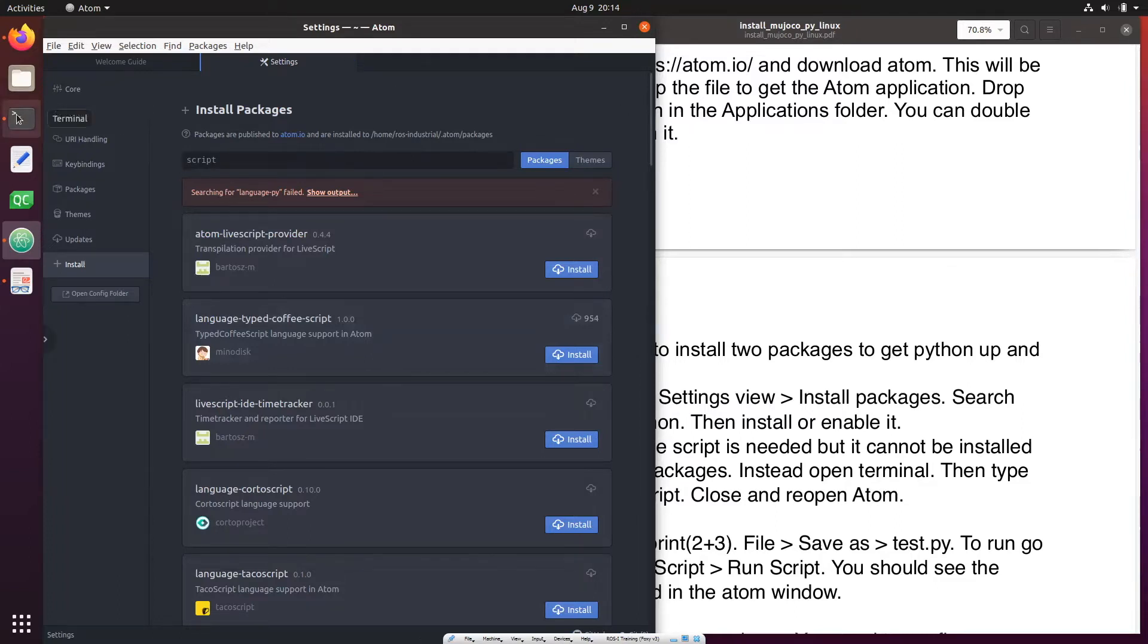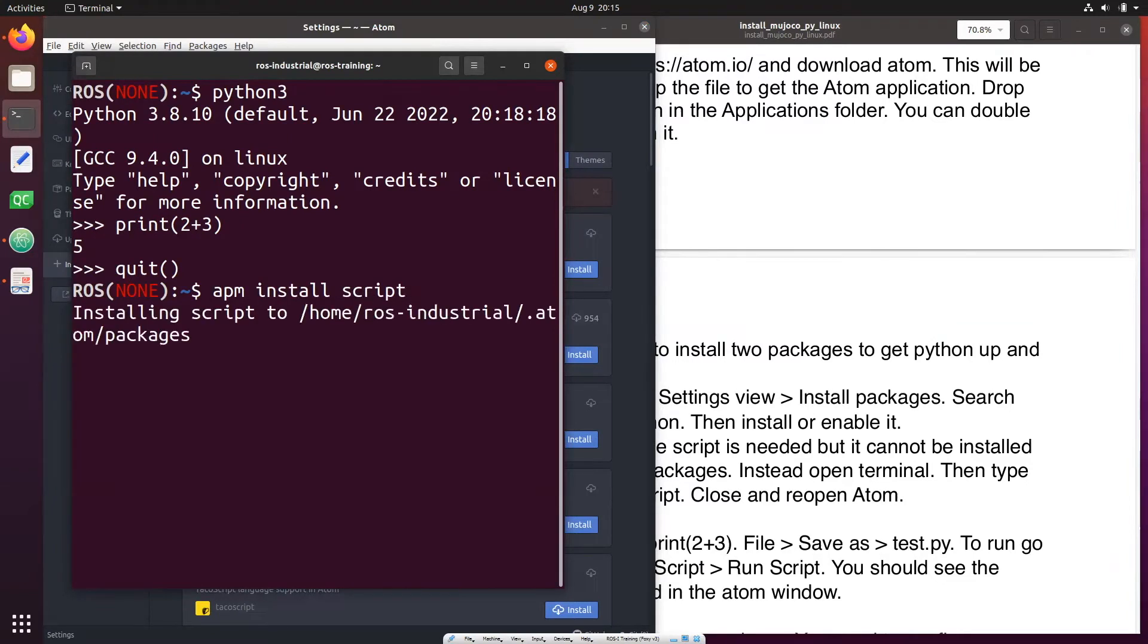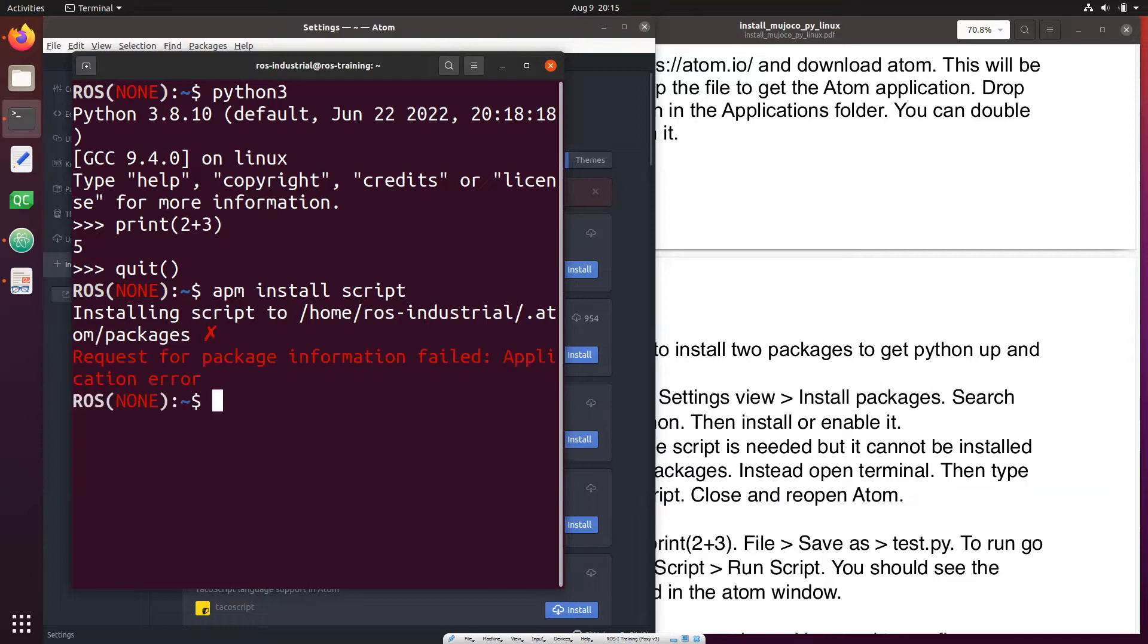What we'll do is open terminal and here type apm install script and you press enter to actually go find the package script and install it. Now I have done this before I made this video so it's already installed, so I will just move on because it's already installed for me.